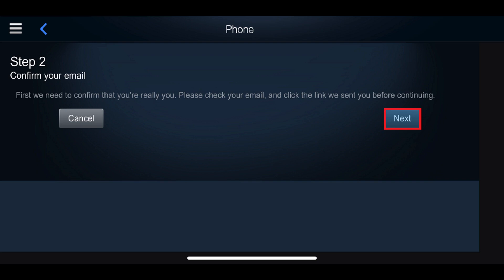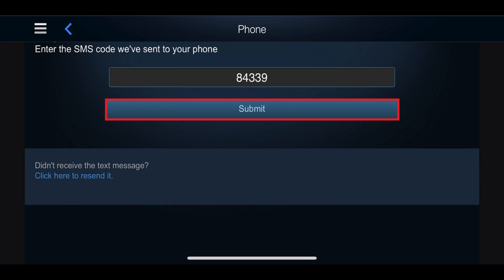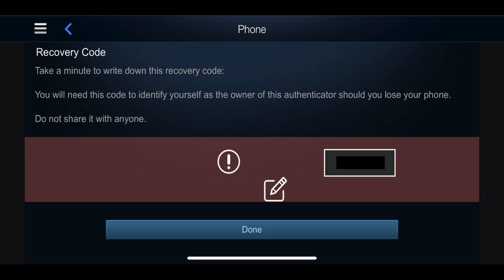Step 5. Return to the Steam app on your mobile device, and then tap Next on the Confirm Your Email screen, if that is still displayed. You'll receive a text message from Steam at your phone number that contains a code. Enter the code on the next screen, and then tap Submit. The Recovery Code screen appears.